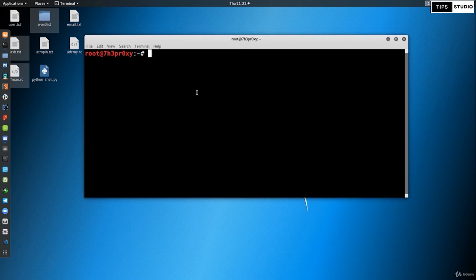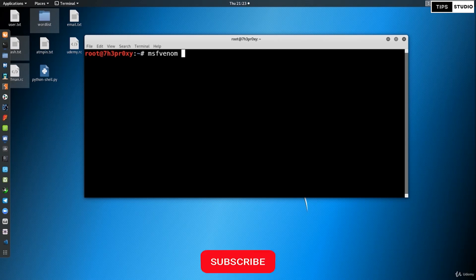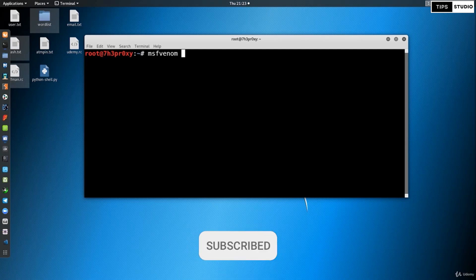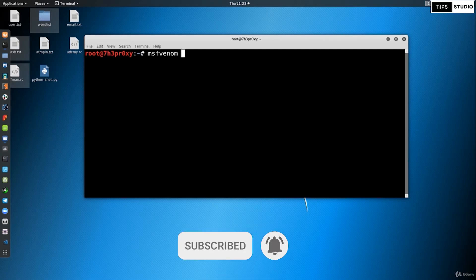Our terminal tool is MSF Venom. MSF Venom is used to create a payload. You can list all available payloads using the command: msfvenom --list payloads.